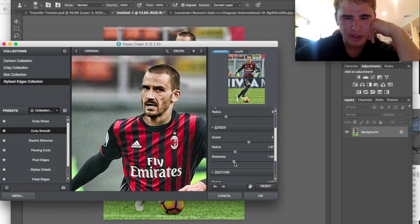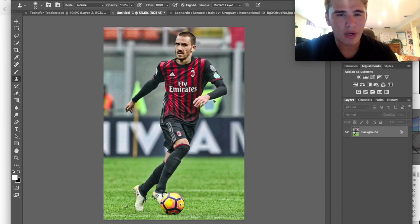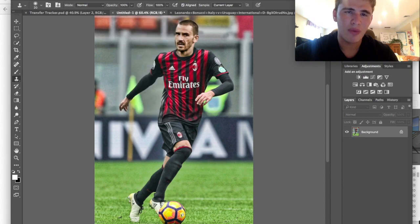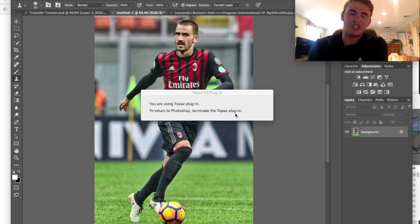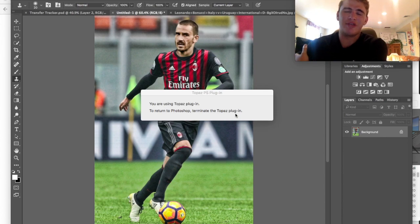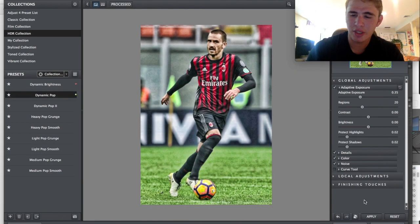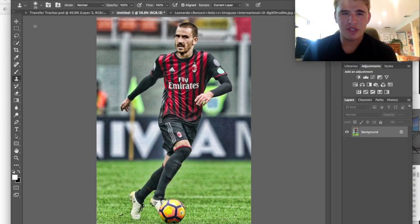That's pretty much standard for all my edits. I'm going to bring the radius down, bring the sharpness down, bring the accent down - that's really a big one. This is the point where I really wish I could use Detail, but I can't unfortunately. Maybe I'll just give it another Adjust - when in doubt, give it another dynamic pop. Just give it a little transparency and there we go.